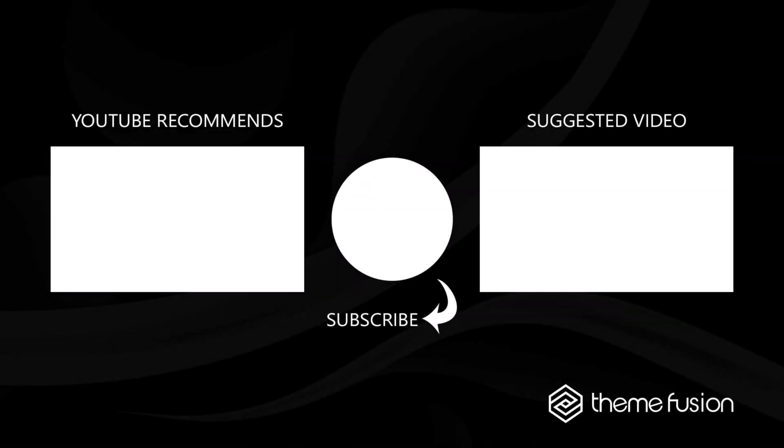This concludes our video on how to use rendering logic in Avada. Make sure you subscribe to our YouTube channel to keep up with all the latest videos. And if you have any questions or need assistance, please create a support ticket and our team will gladly assist you. As always, we want to thank you for choosing Avada.